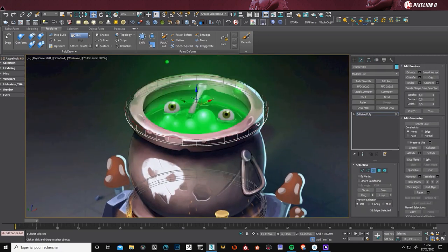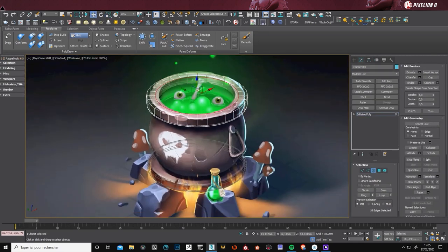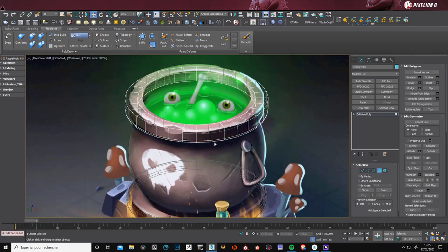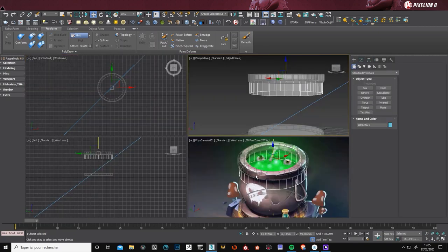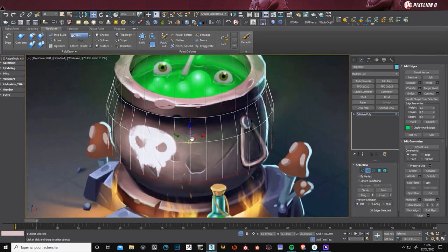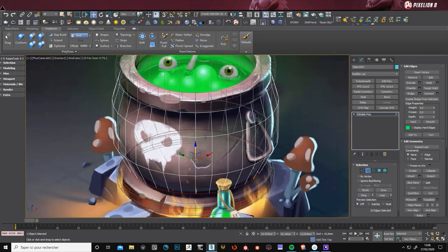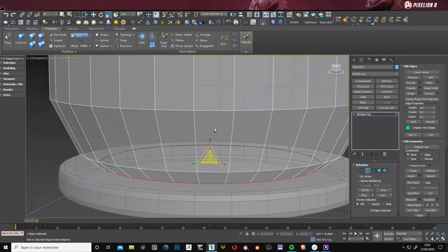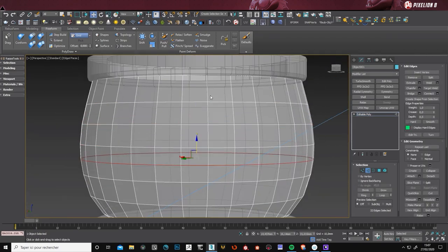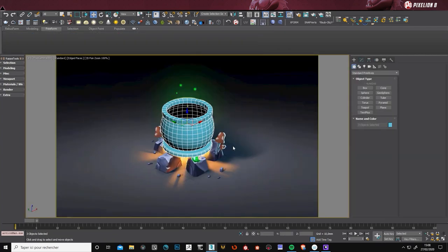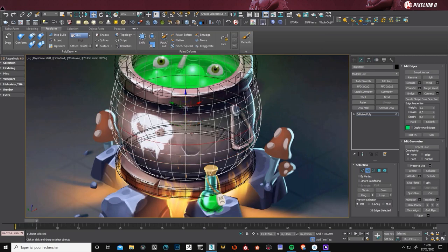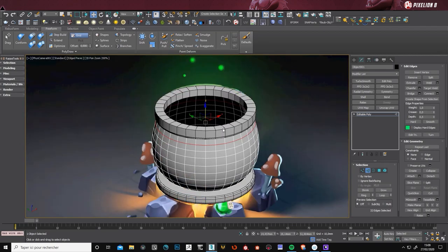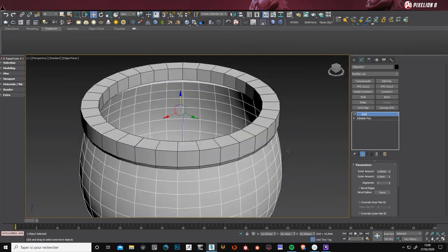So as you can see, I'm using very simple primitives, a cylinder, and I try to stay low polygon as possible. Here I've implemented more polygons in order to have something smooth. And I make sure that it's evenly spaced.